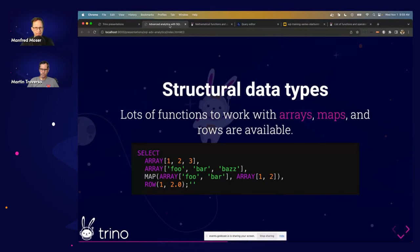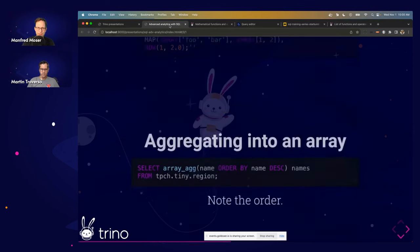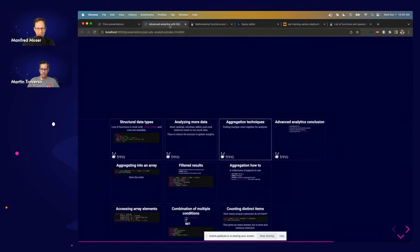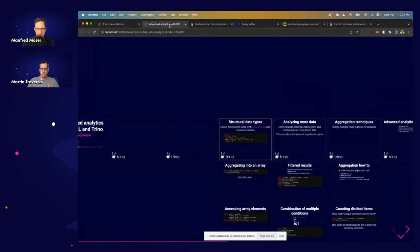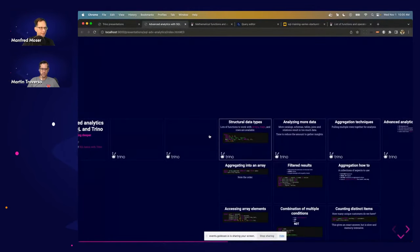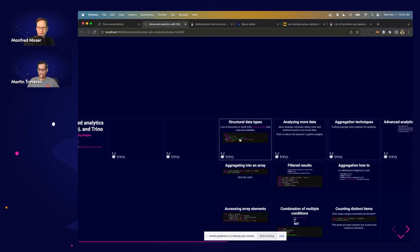We're running short on time. We have more material prepared on structural data types, more data and aggregation techniques, but we had very good discussions on the importance of JSON, data types, date and time. We'll teach more of this content another time. Let's move to questions.